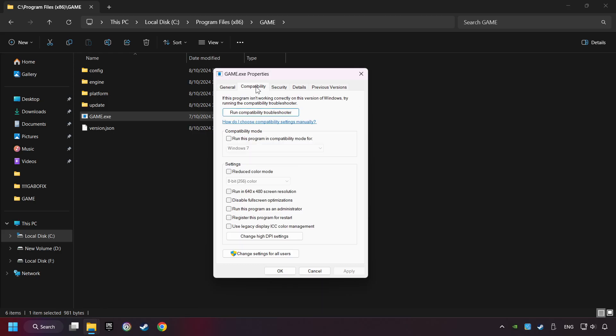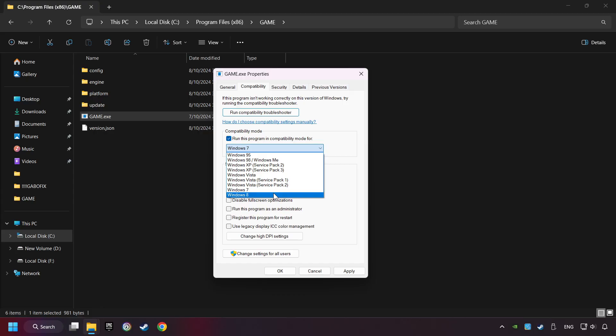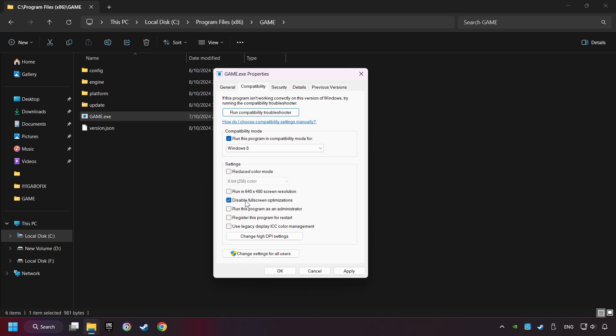Click on Compatibility tab. Check the Run This Program in Compatibility Mode. Try Windows 7 or Windows 8 mode. And check the Disable Full Screen optimizations as well.